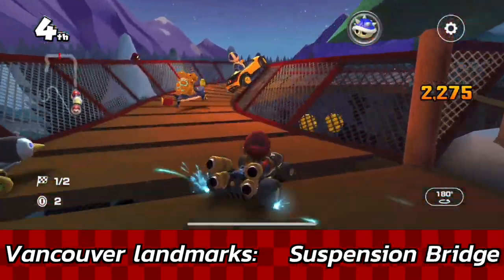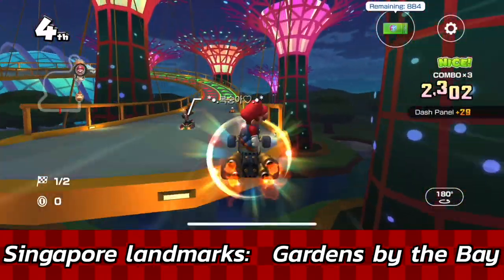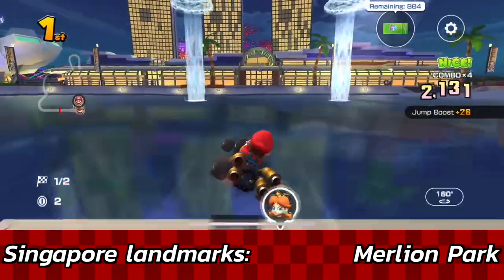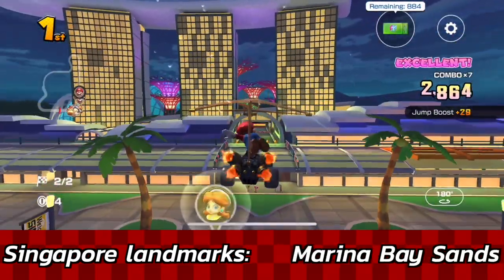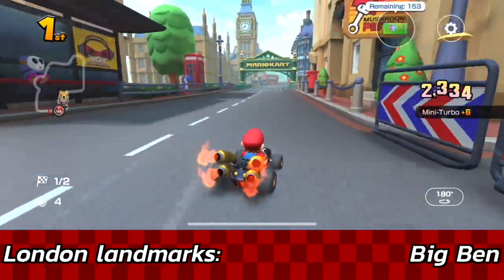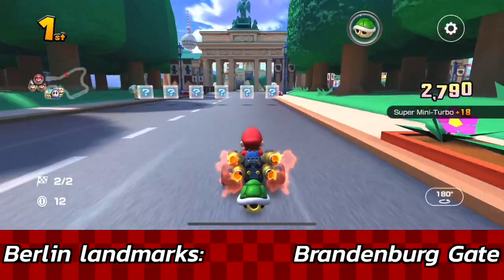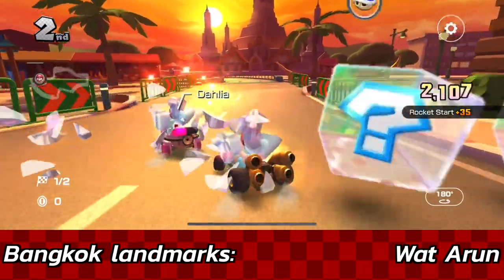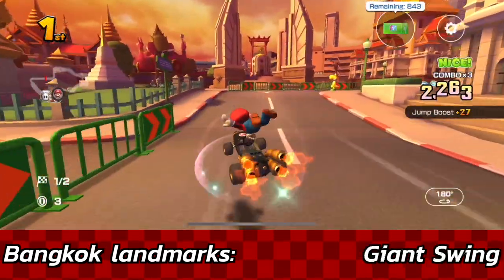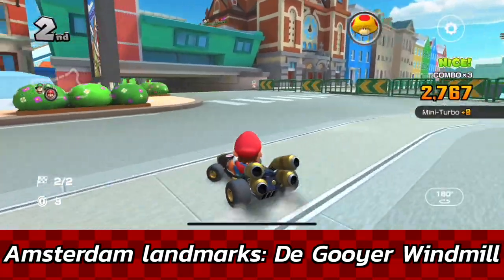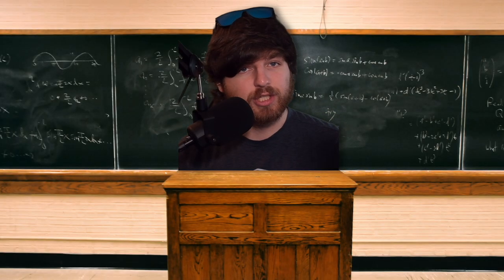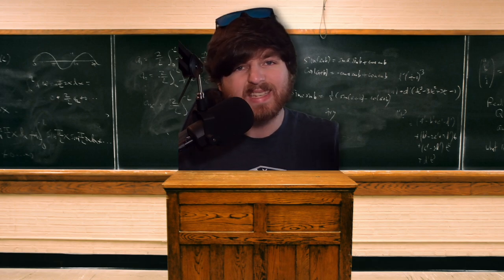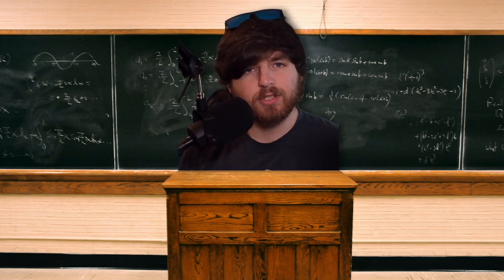In Mario Kart Tour there are many other tracks you can learn about — you can just drive around and recognize famous landmarks within each course. They are pretty accurate to the actual real-world locations, so you have to give the Mario Kart Tour developers credit for that. They are helping you learn the geographical locations of some of the greatest landmarks in the world and some of the biggest cities and countries.